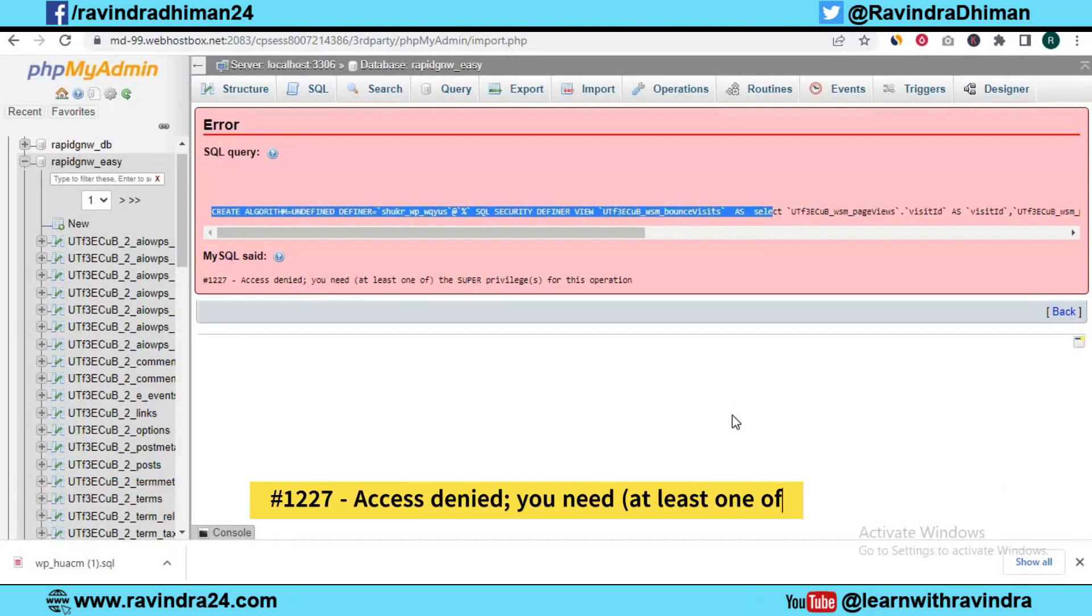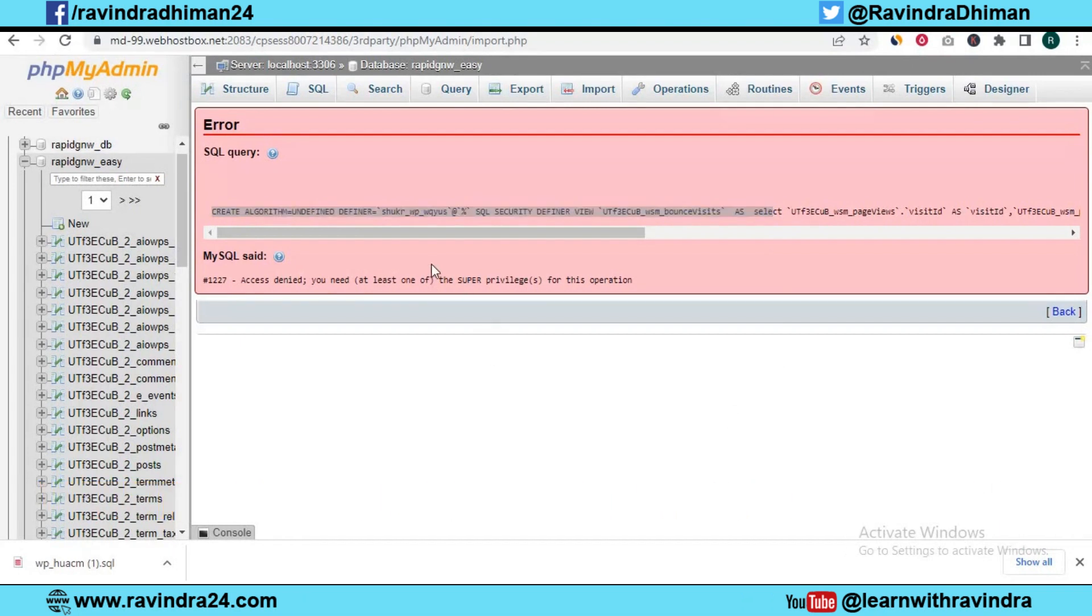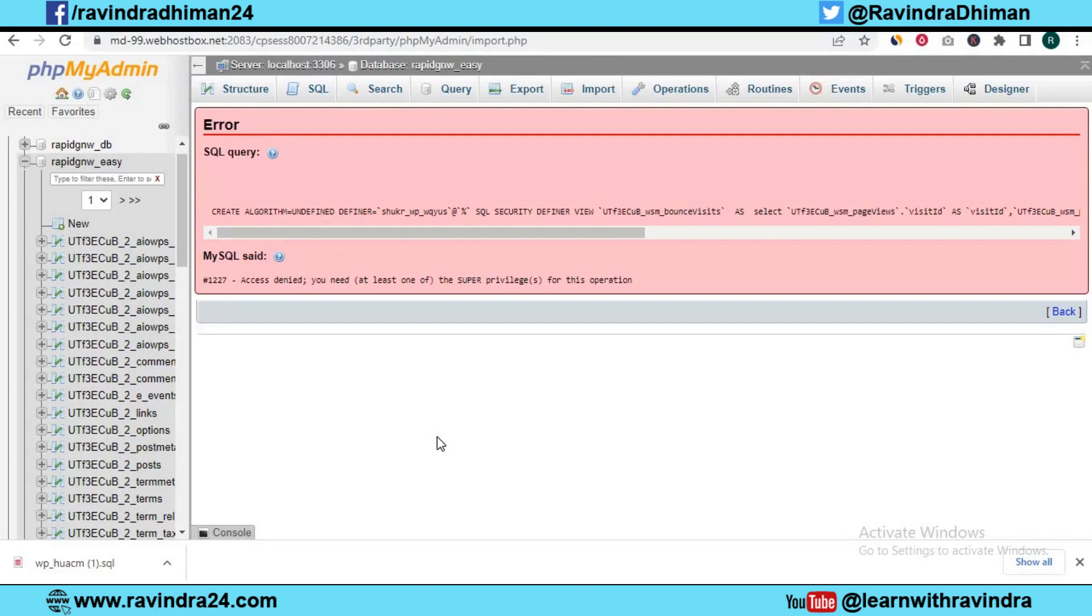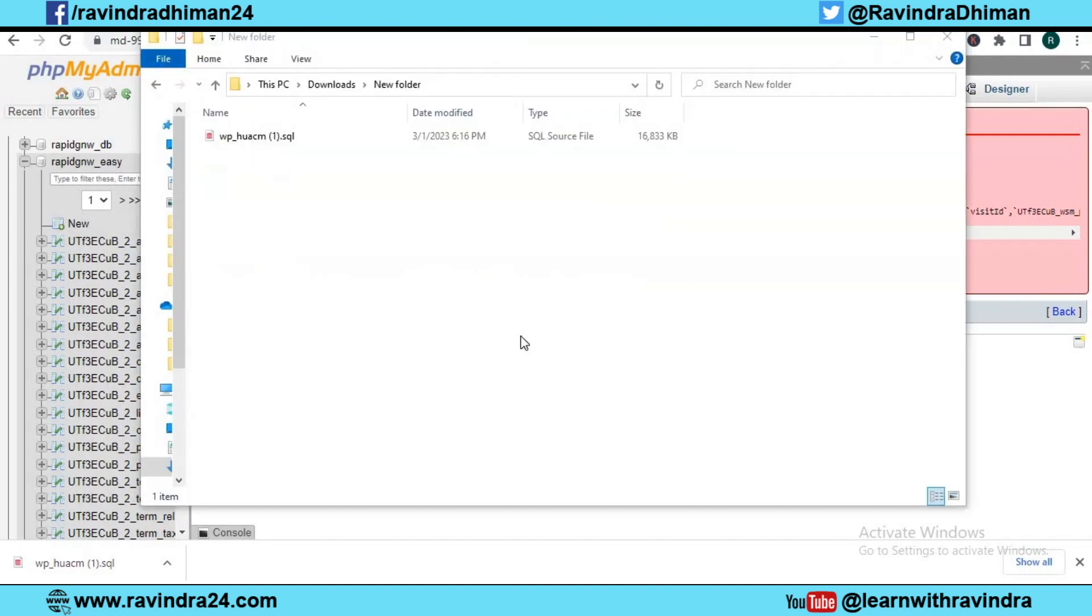Today I'm going to tell how we can correct this kind of error. As you can see, there's a problem with this statement. There's a problem with definer, so I need to correct definer. First, you need to open your backup file. As you can see, this is my backup file .sql.